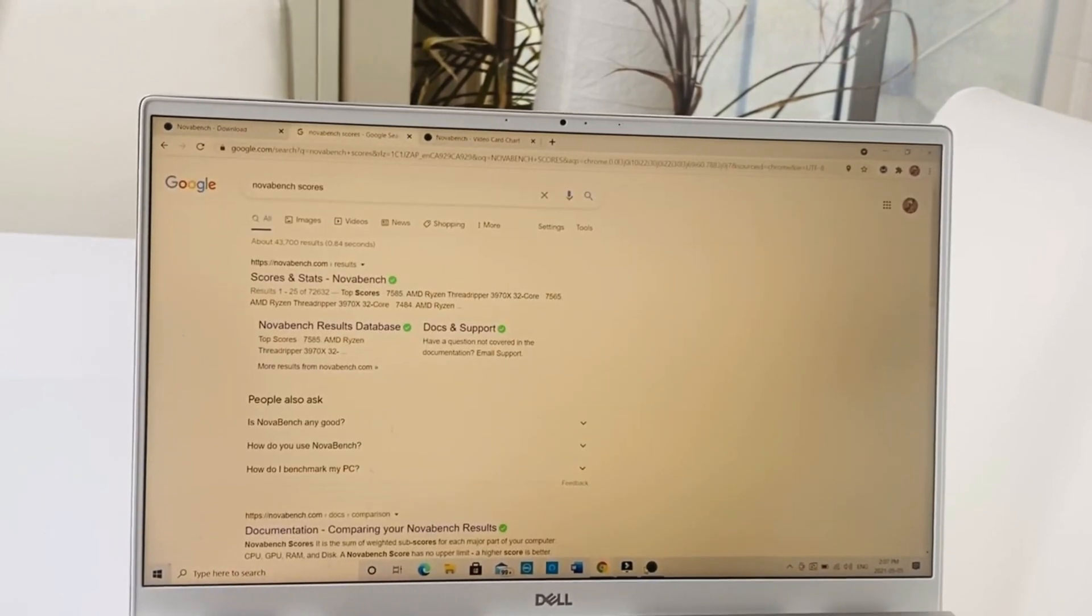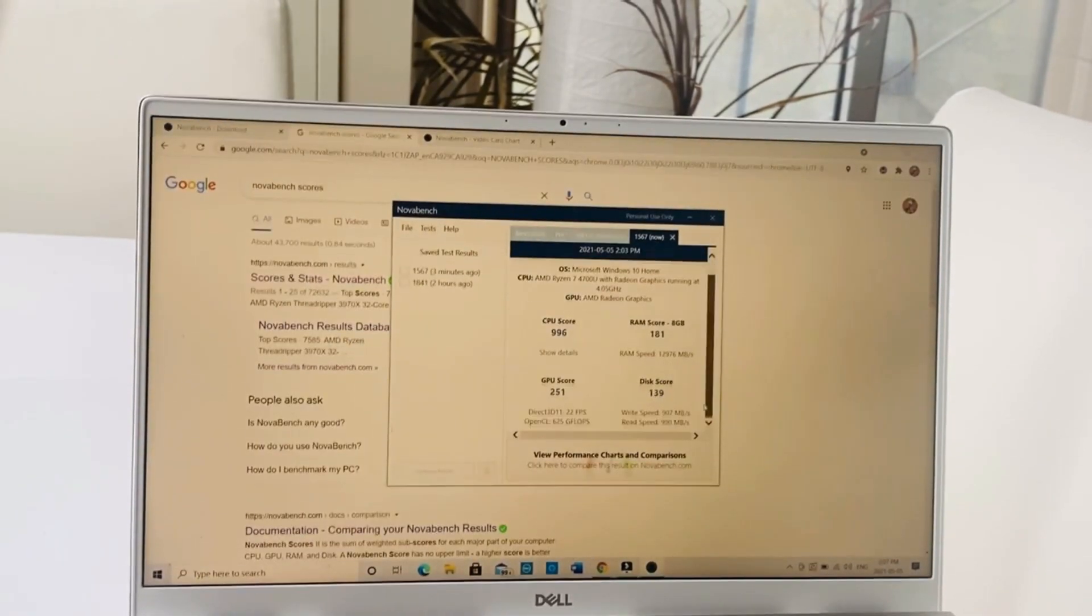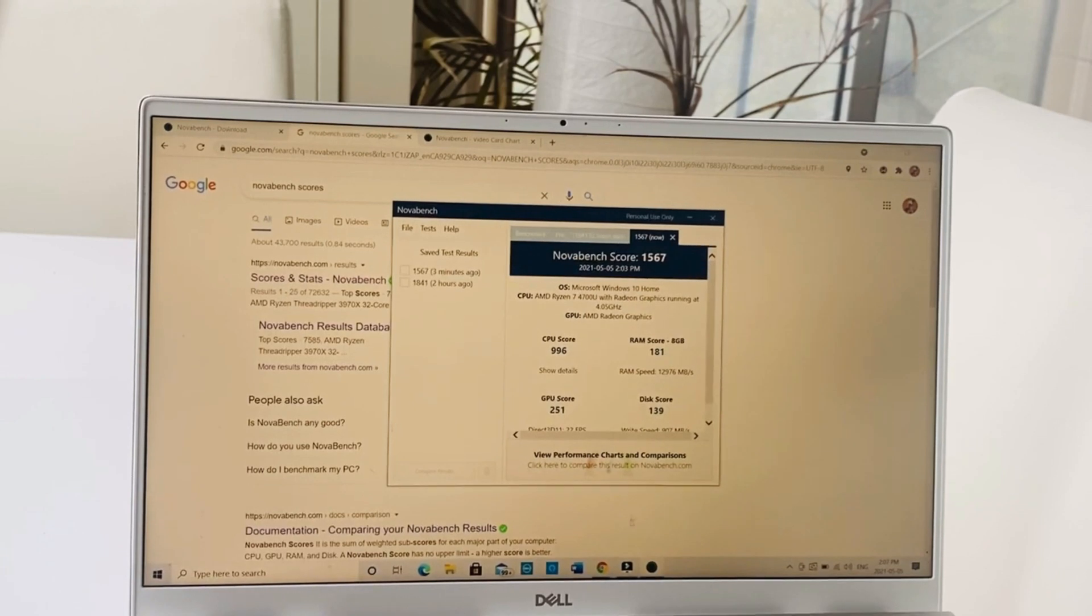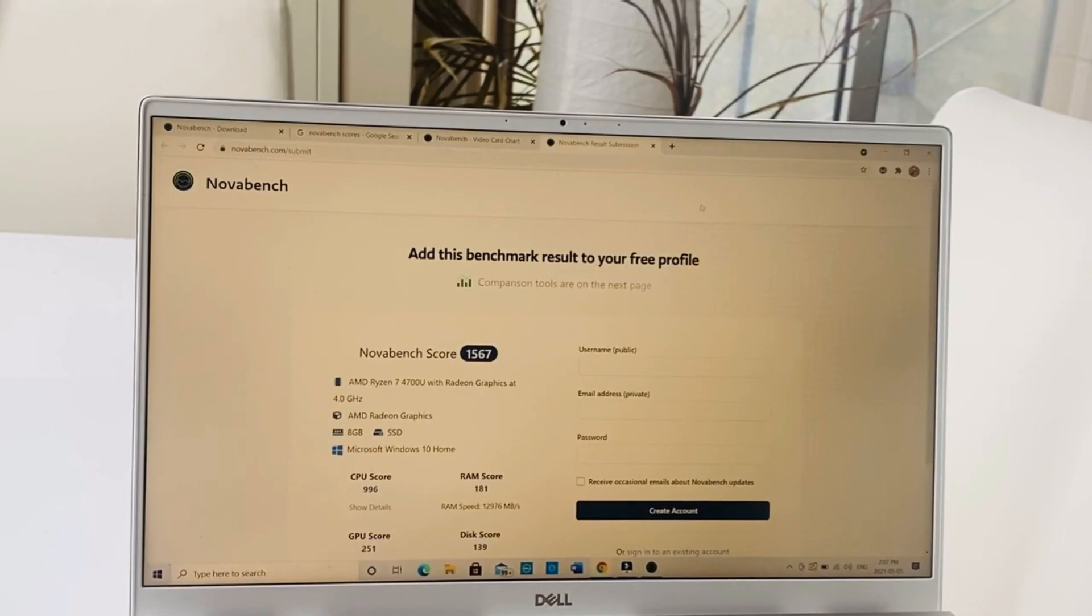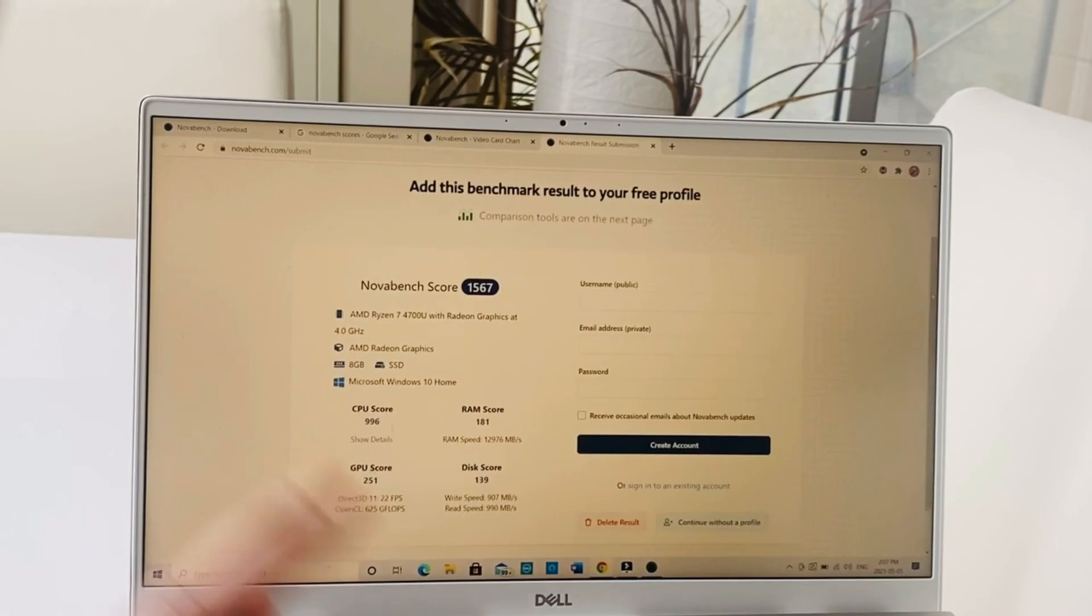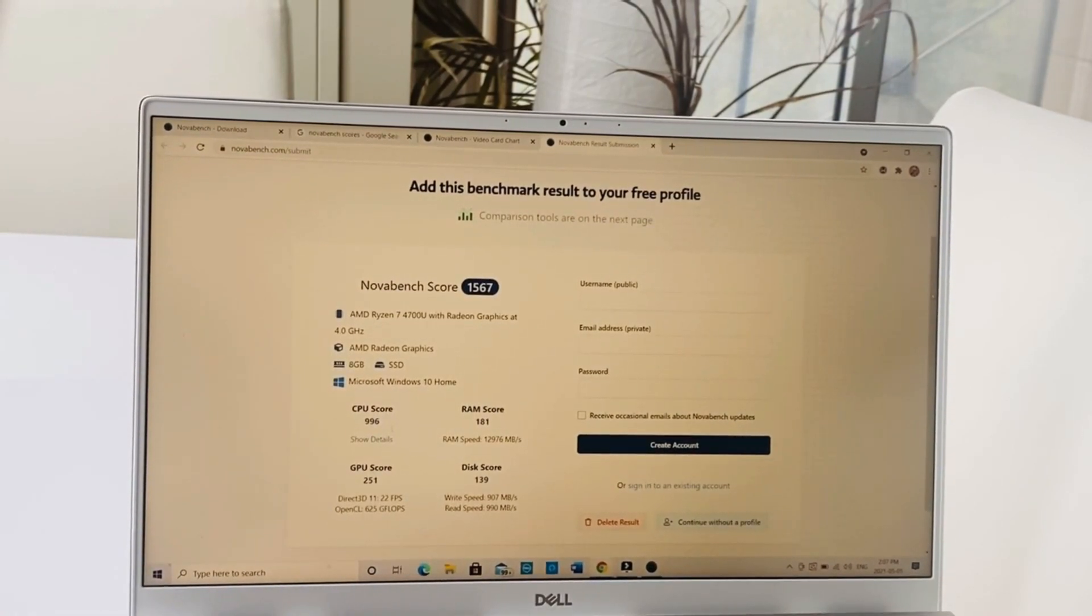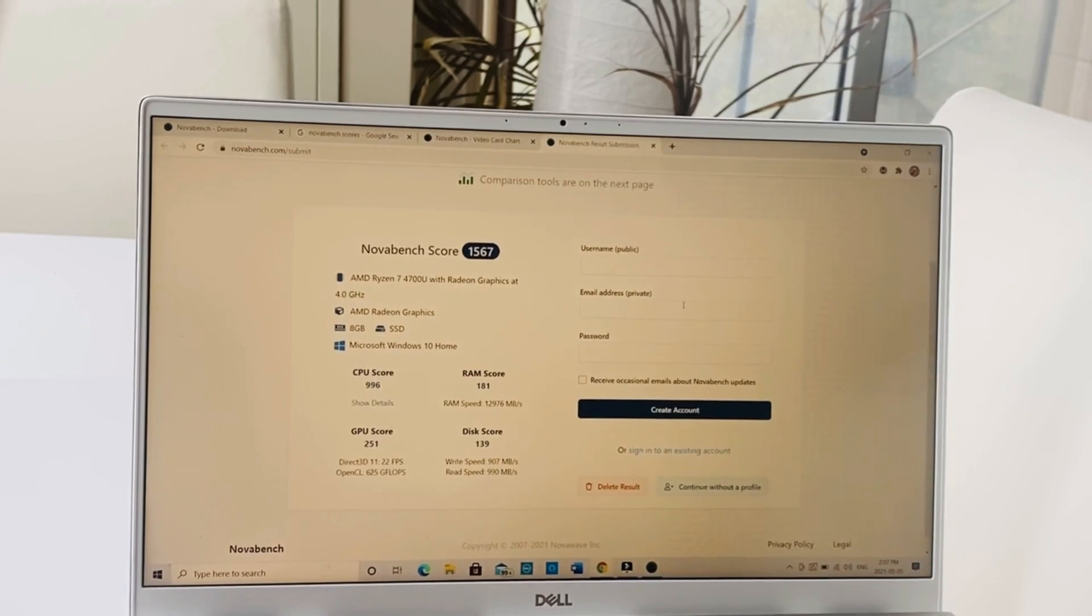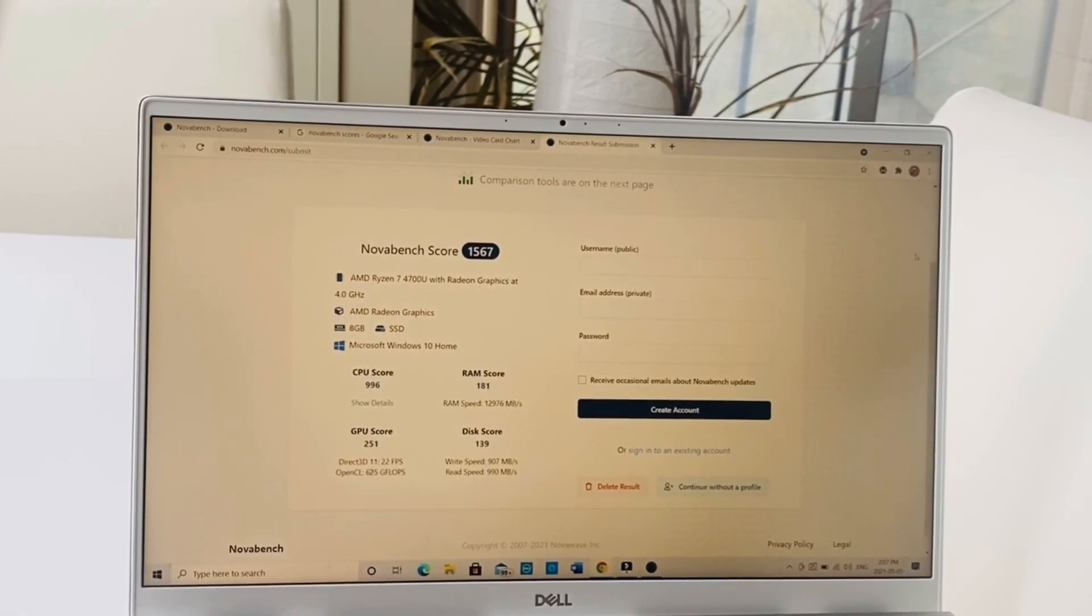We have a disc score of 139. This laptop is pretty good for what it is. This is AMD Radeon graphics, 8GB RAM, and these are the specifics of this laptop.